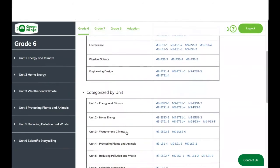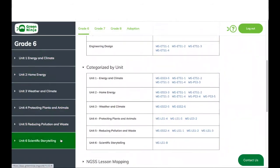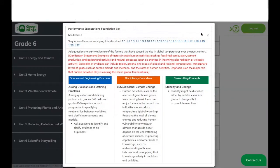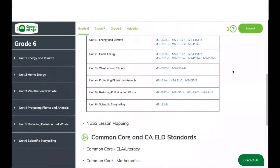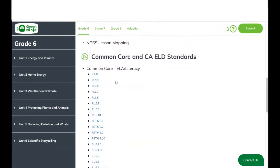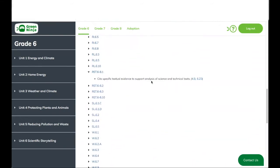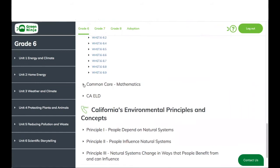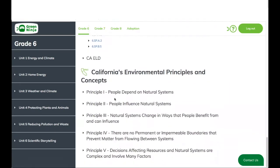The next category is by unit. Here you can see the 6 units for grade 6, and it matches the ones to our left. You can click on the PE and see all the lessons where that particular PE is being covered, and you can also click on them to go directly to that particular lesson. We also have the Common Core and ELD standards — Common Core for ELA, and you can expand and see where that particular standard is being covered, same with math, and also ELD.